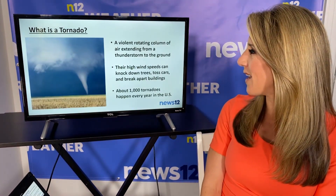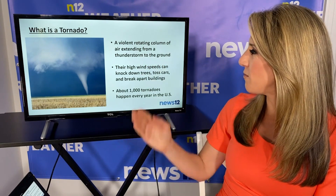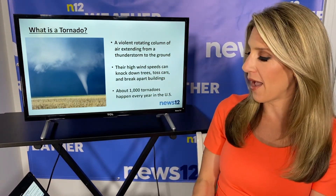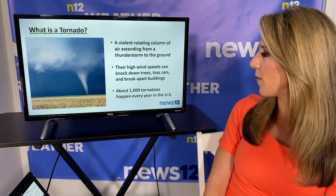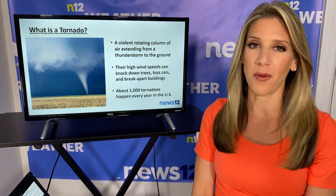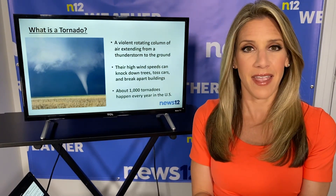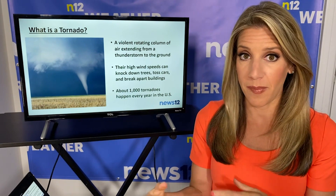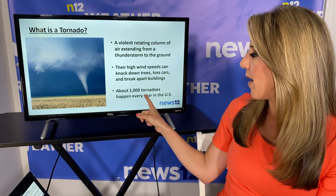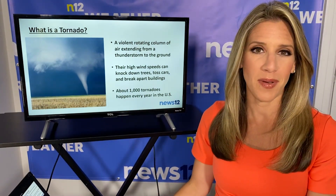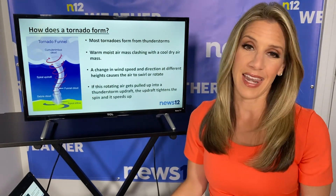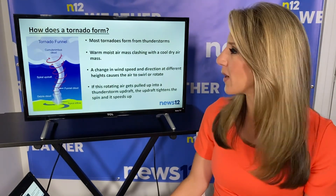We'll start out with: what is a tornado? A tornado is a violent rotating column of air extending from a thunderstorm down to the ground, and you can see it right there in that photo. High wind speeds of a tornado can knock down trees, toss cars, and provide very devastating damage to homes and even big structural buildings. About 1,000 tornadoes happen in the United States every year, especially in spring heading into summer, and right now we are in the spring season.